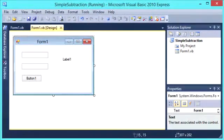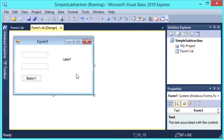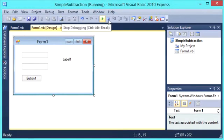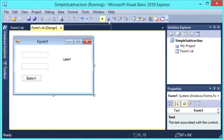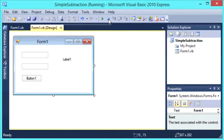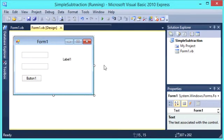So that is how you do simple subtraction using integers based on variables and also user input. So I hope you enjoyed this tutorial. Check out the rest of my channel for more helpful Visual Basic tutorials.